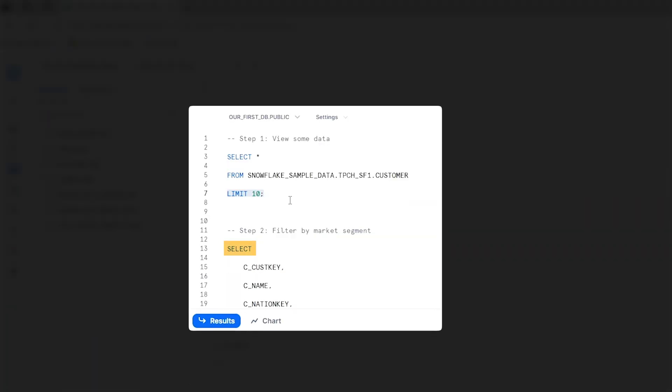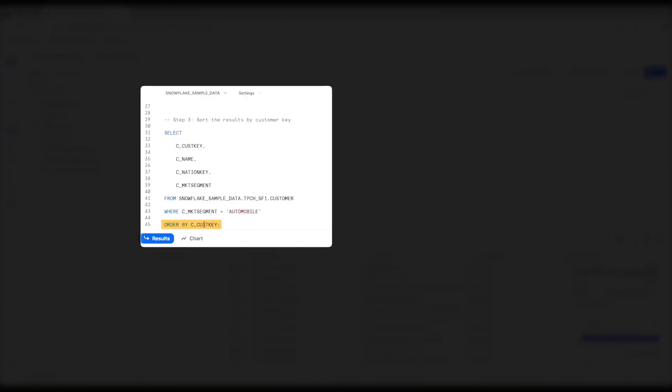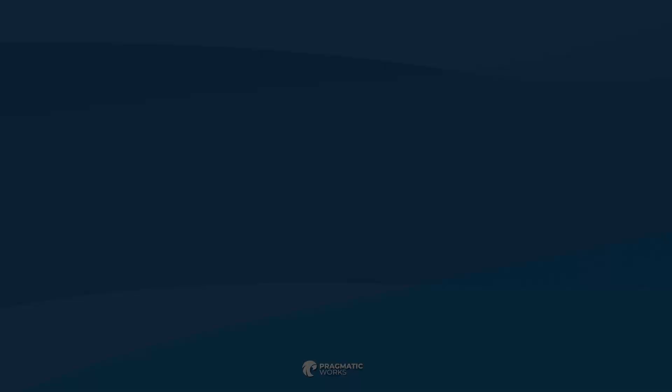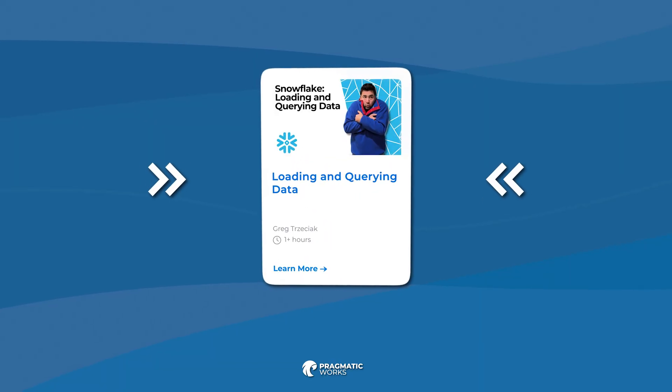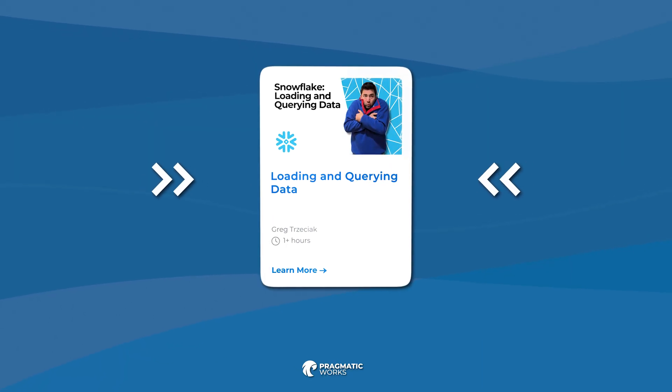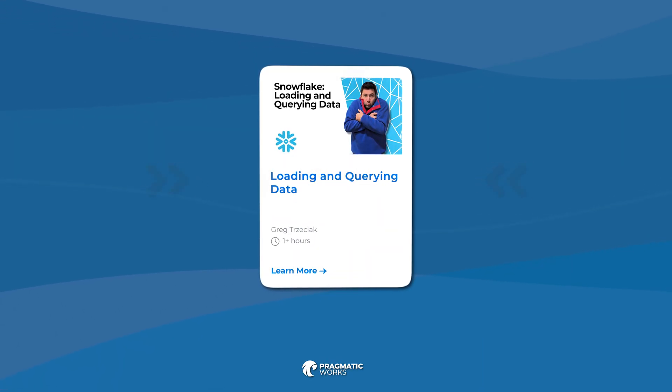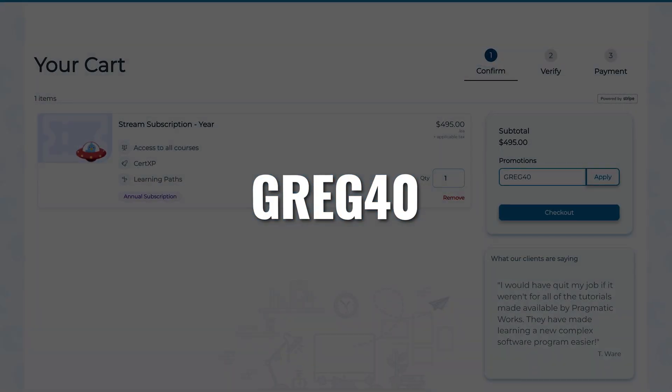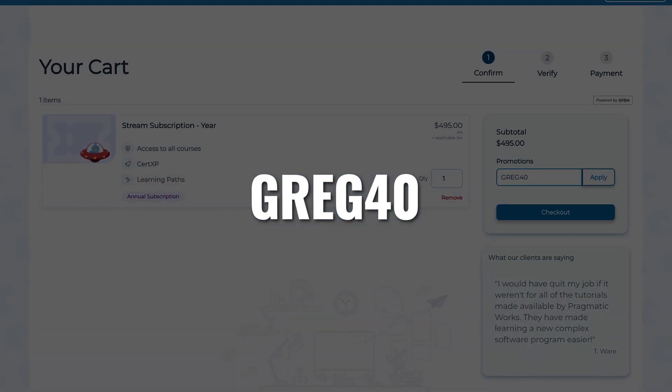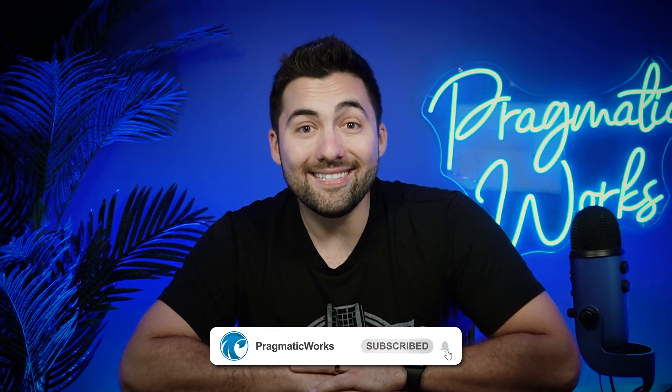Hopefully you liked this introduction into querying the data. Learned a couple of things, whether it was using select, where, or order by, or even the warehouse sizes. Tell you the truth, I've got a lot more for you in my brand new class, Loading and Querying Data in Snowflake. I really want to see you there. So make sure you use Greg Forty. Get a subscription to our on-demand learning. I'll definitely see you there. And remember, stay frosty.